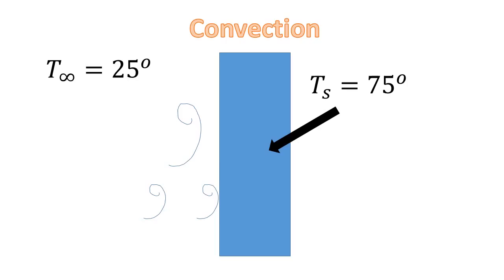This transfer of heat will be a combination of convection to the air and sun radiation to the surroundings.